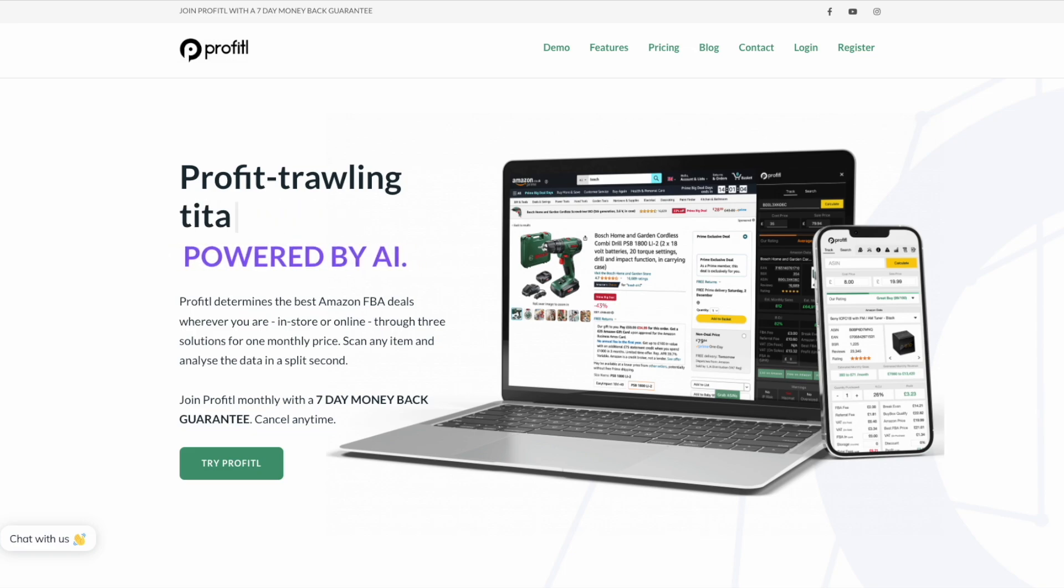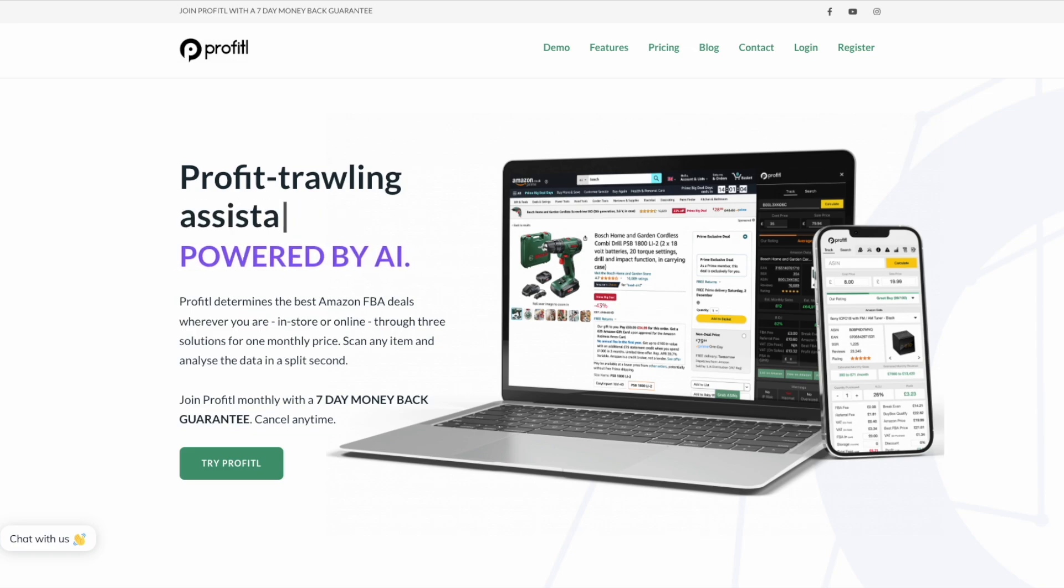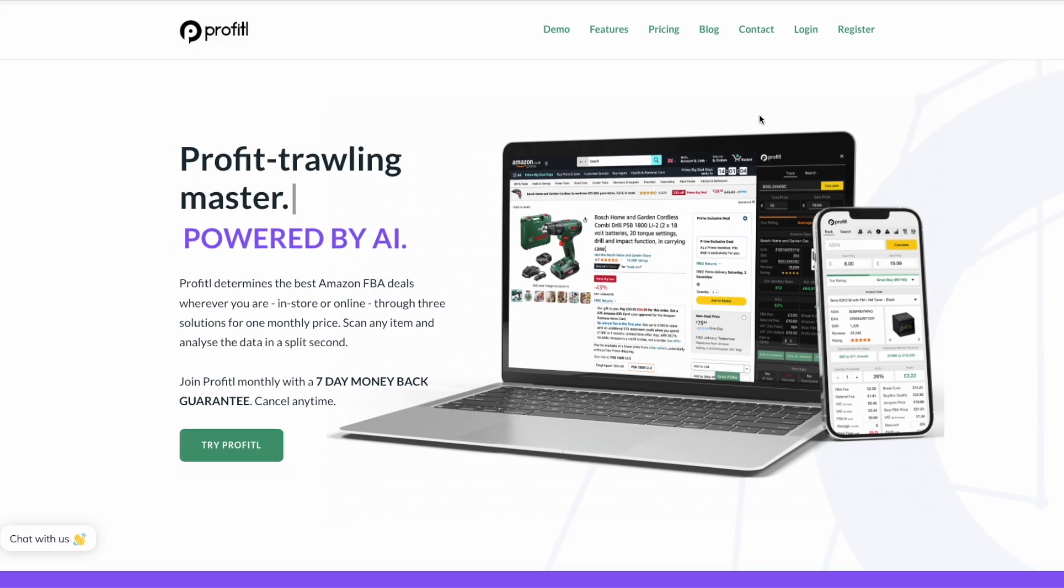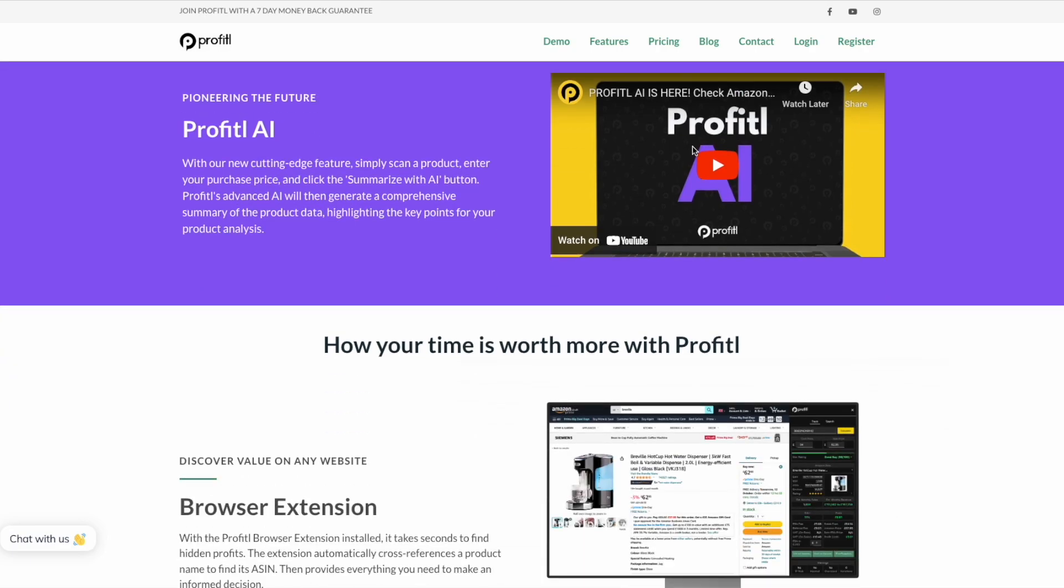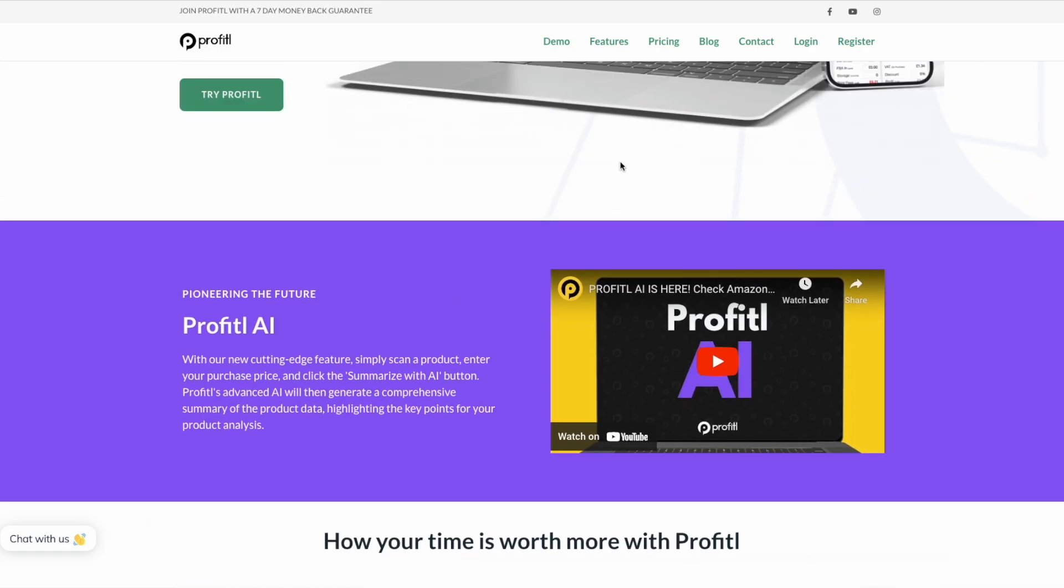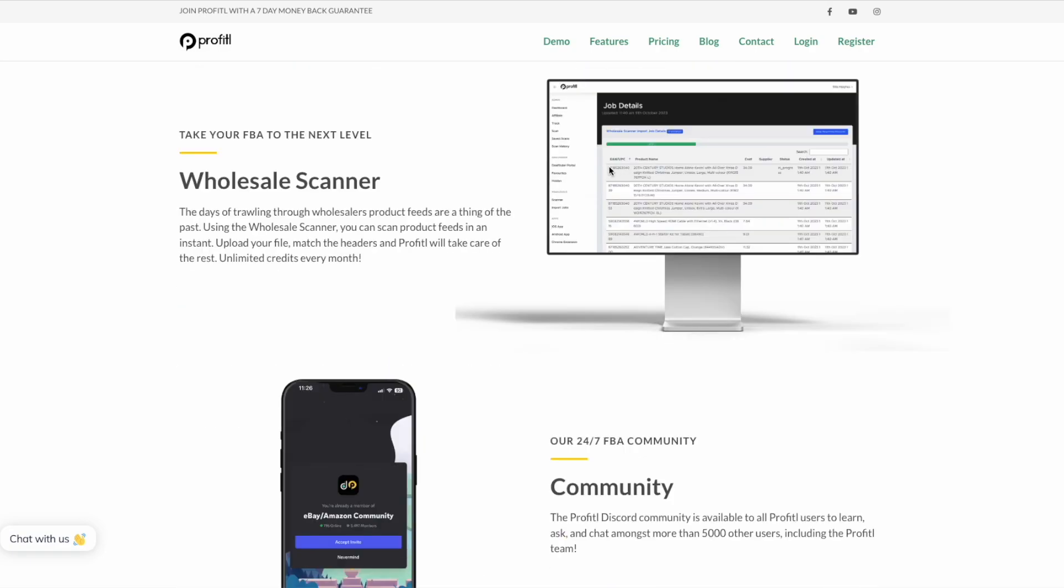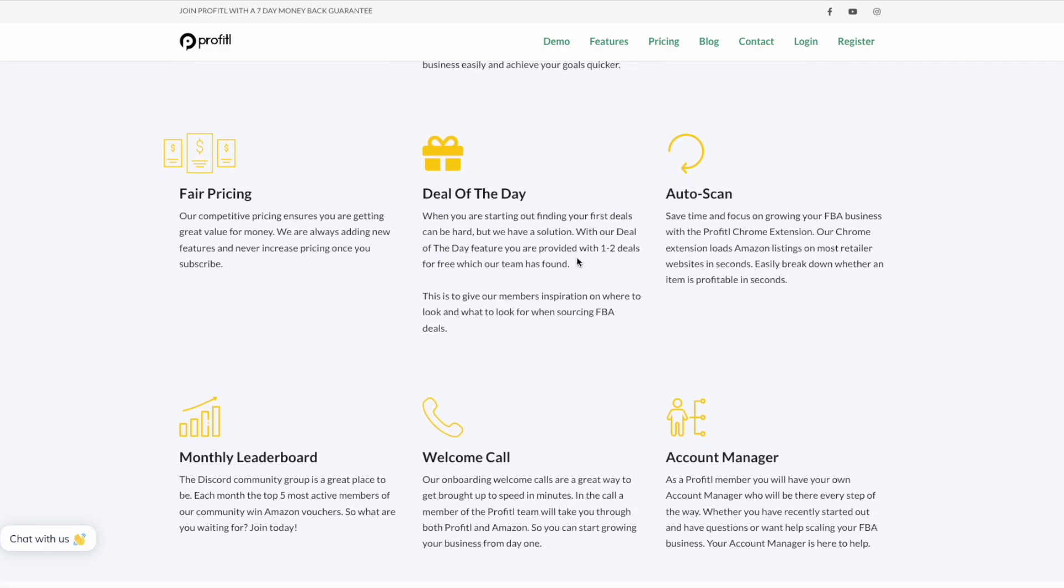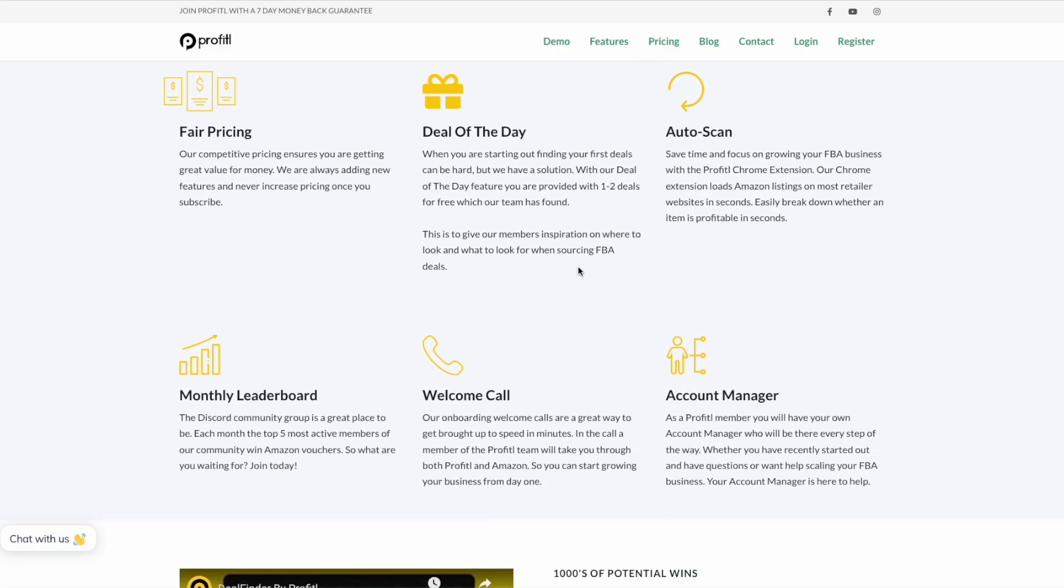Let's get started by talking about the actual setup of your Profitool account and what you get offered straight away. This is our account manager and our FBA course. With your account manager, a member of the Profitool team will reach out to you once a month just to see how you're getting on and see if they can help in any way.